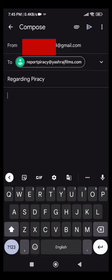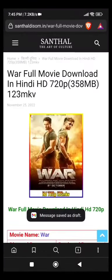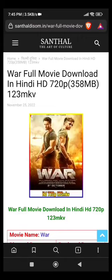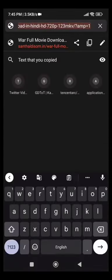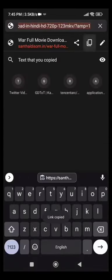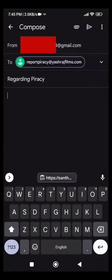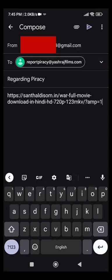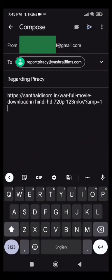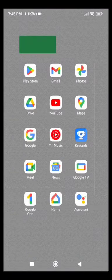Then we have to add the piracy link in the email body and click the send button. This sends the report to the email ID. Thank you.